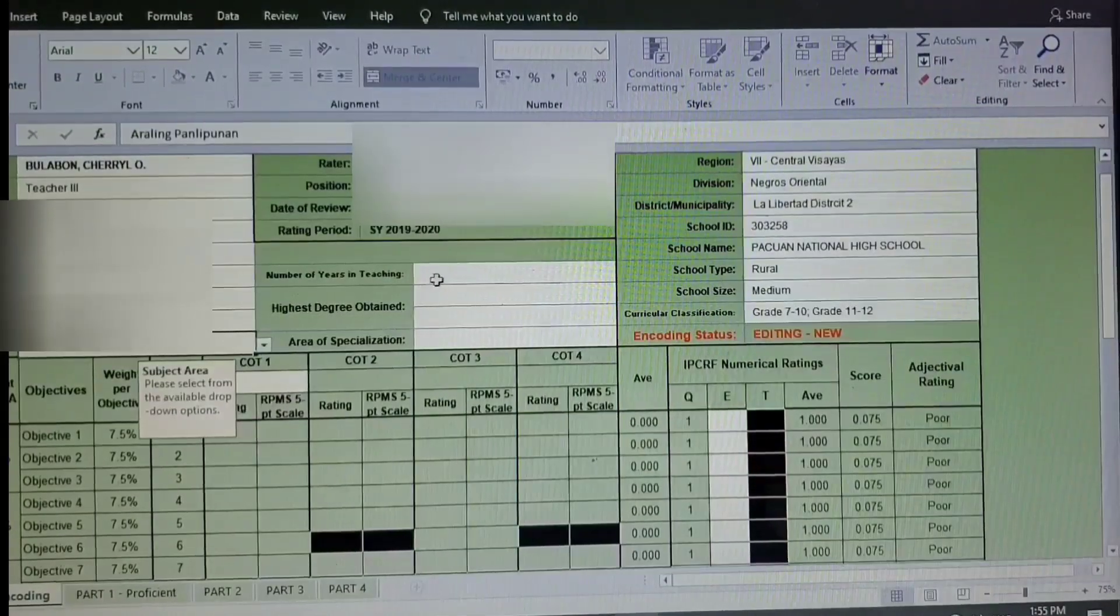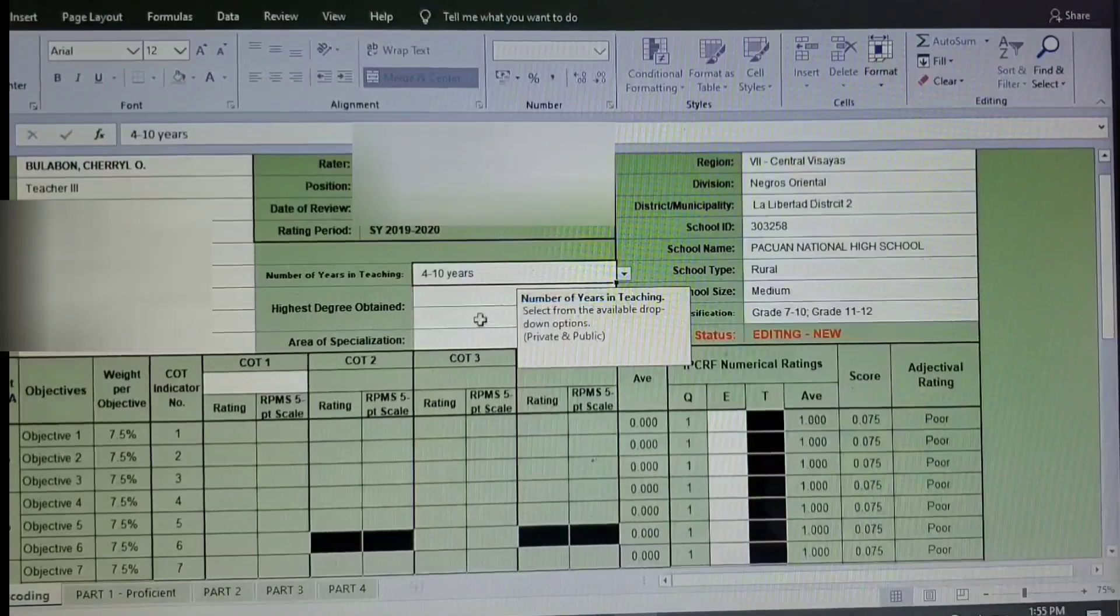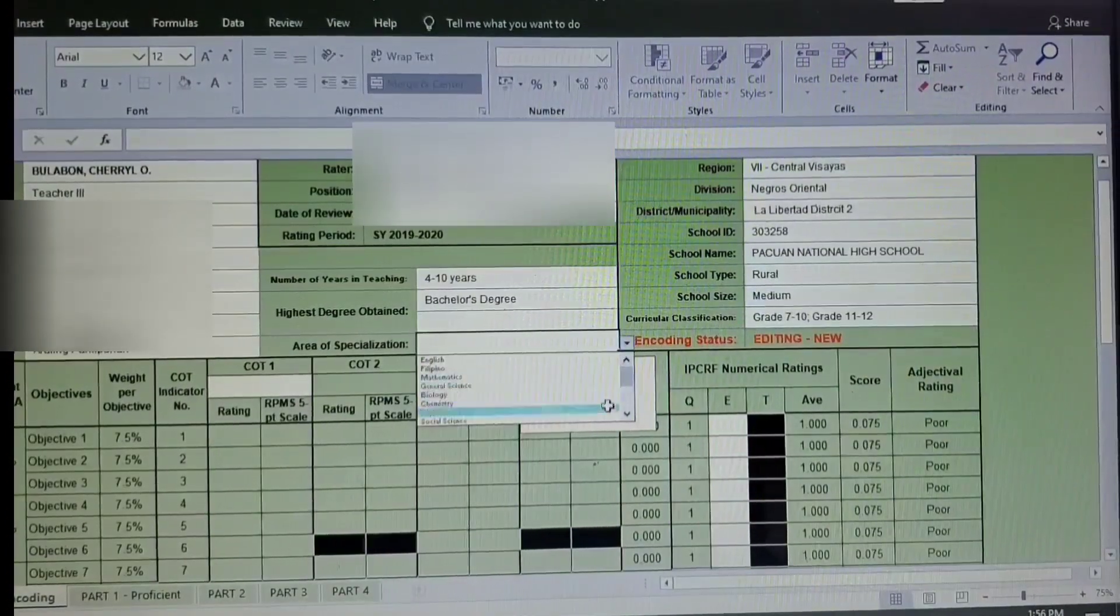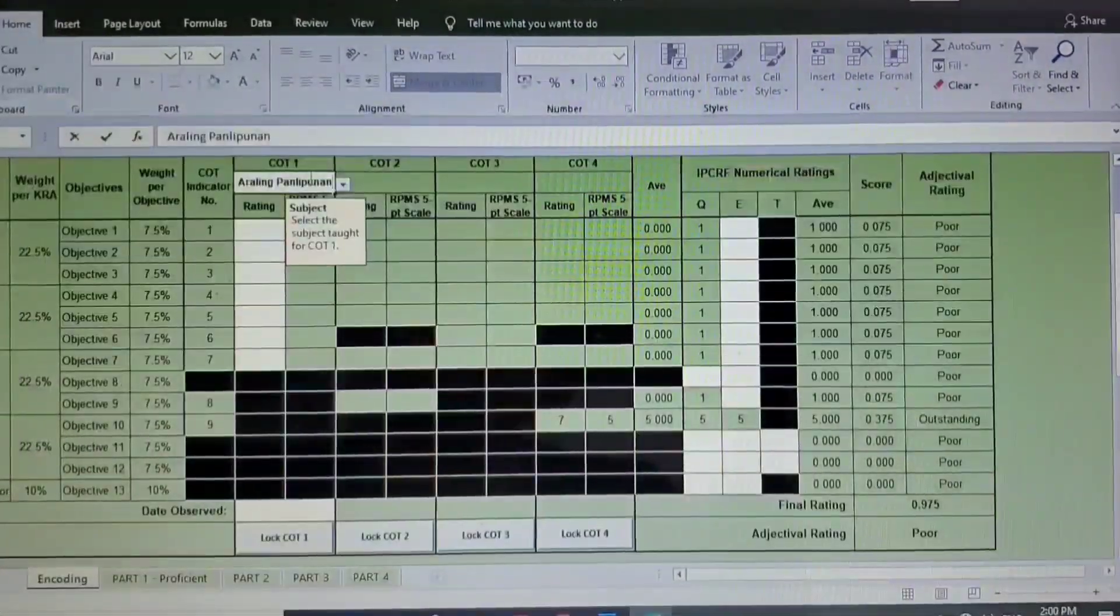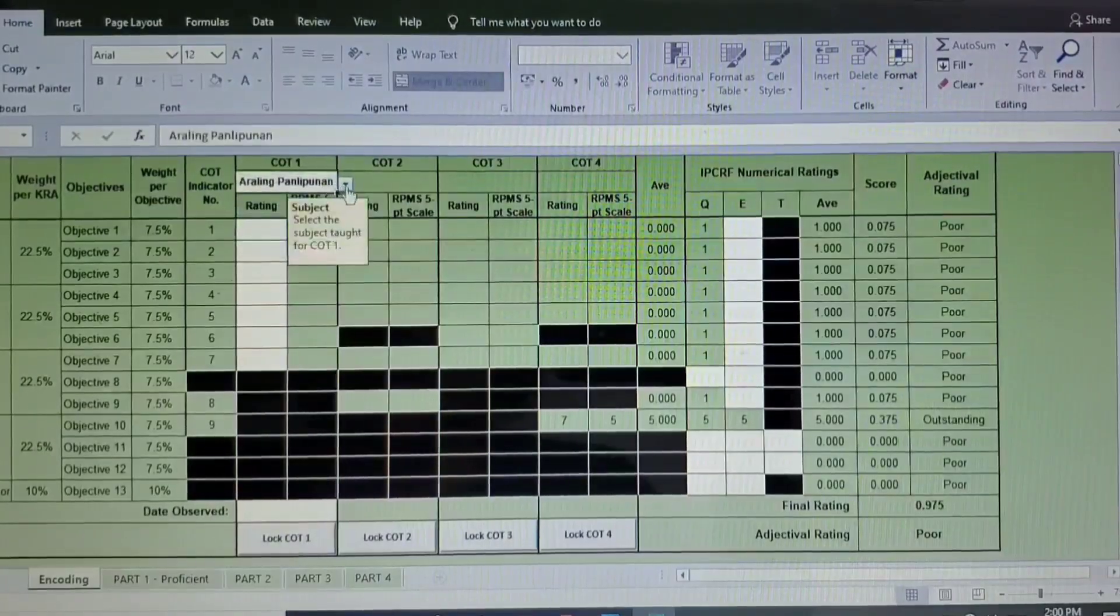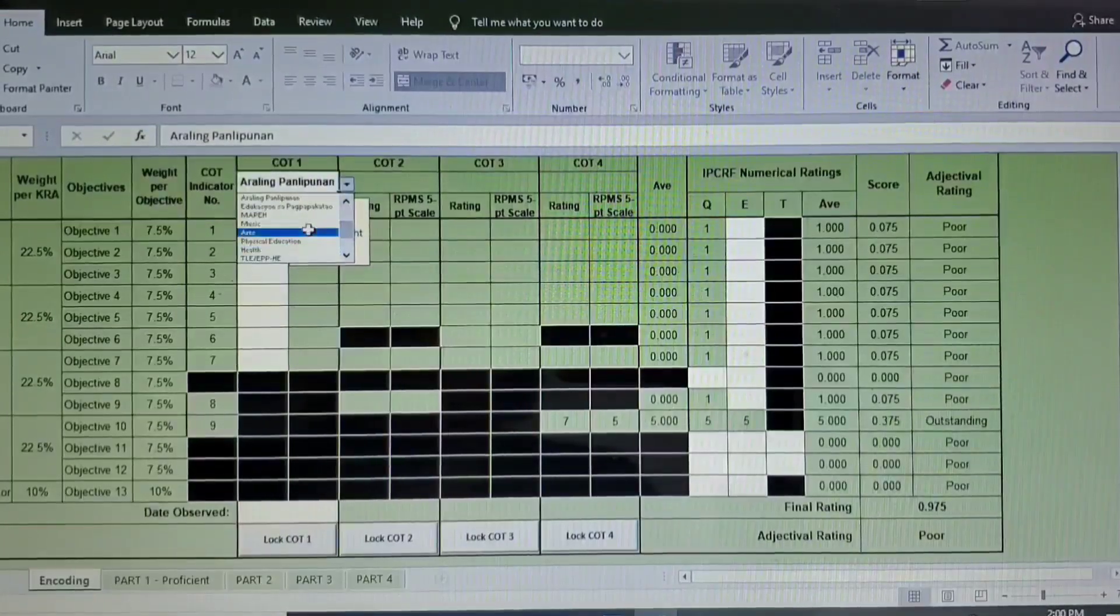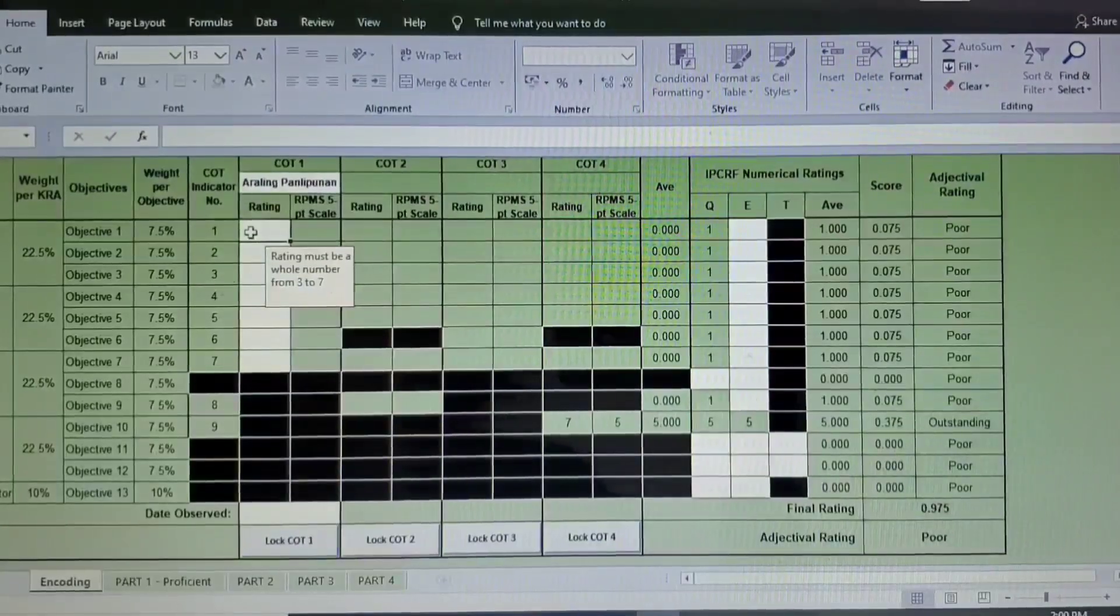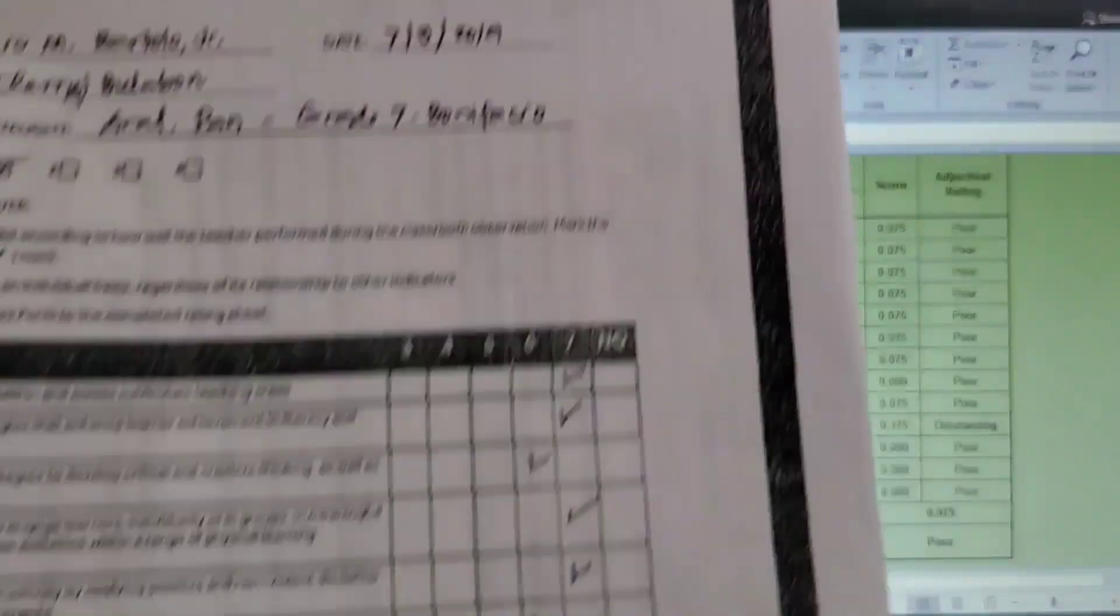About the ratee, and then number of years in teaching, highest degree obtained, and the area of specialization. Good job to us, we're done filling out the upper part. Now let's proceed to the lower part. And this is what will be shown: classroom observation tool from the first quarter to fourth quarter. We need to have a hard copy of the classroom observation tool because the information which will be filling in on this part are all coming from the classroom observation tool.